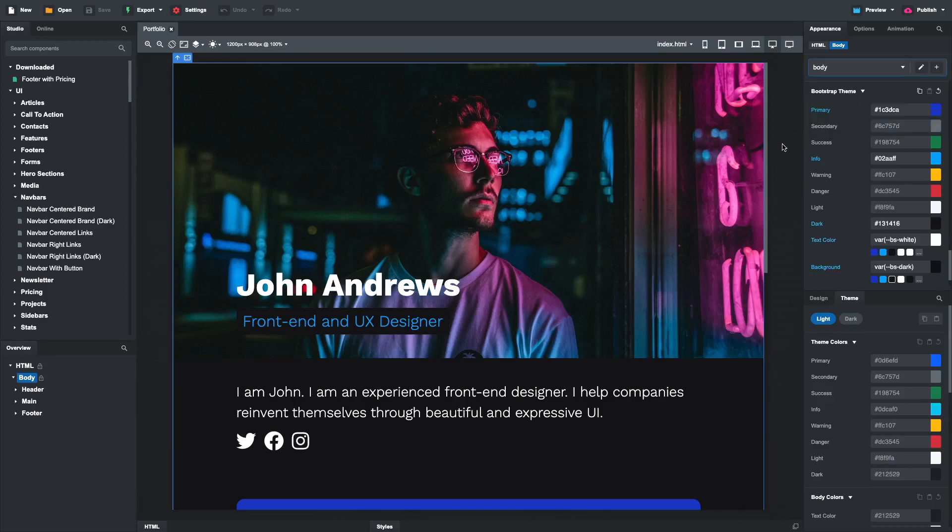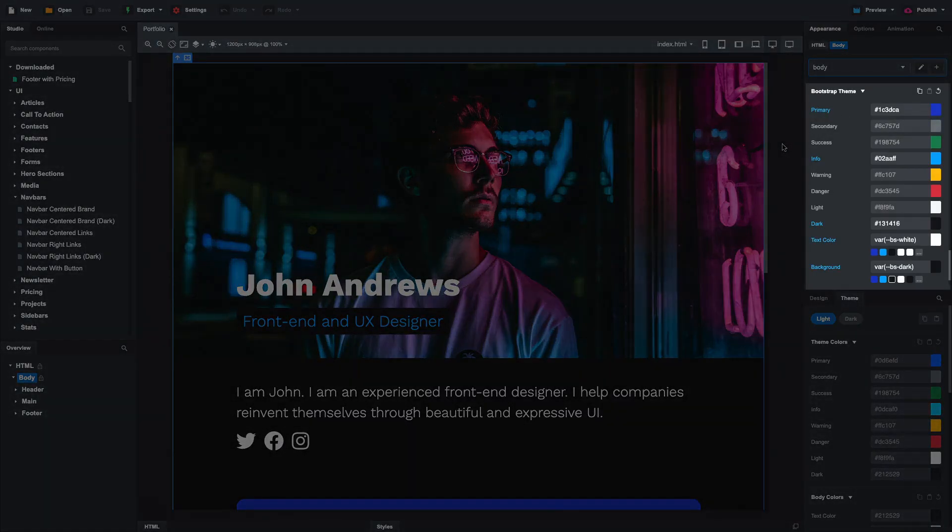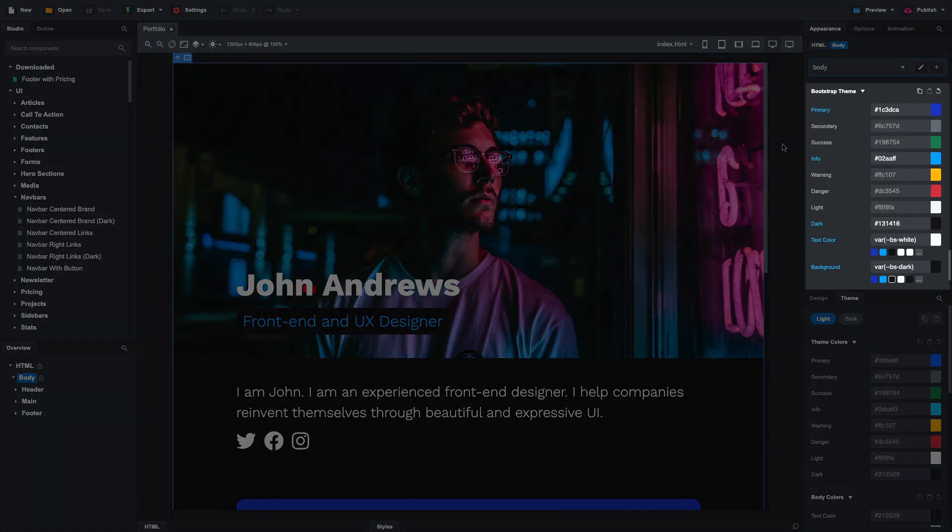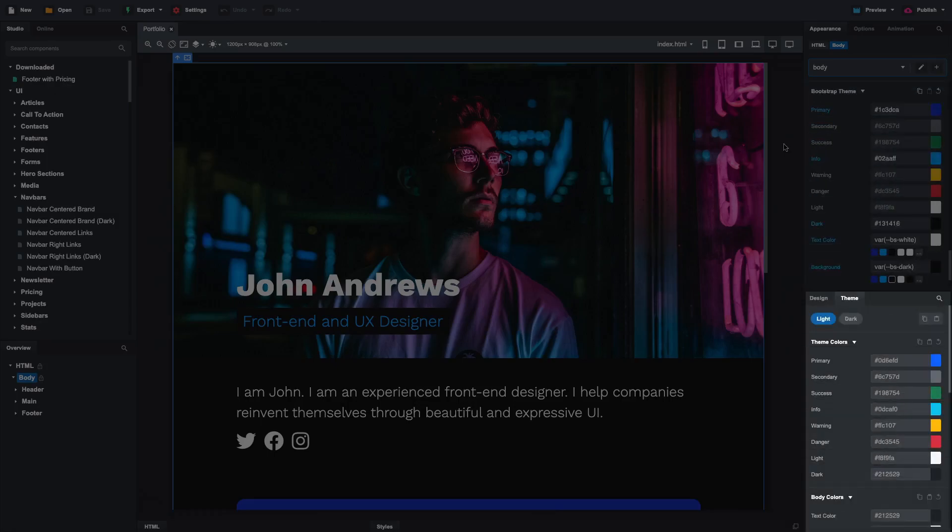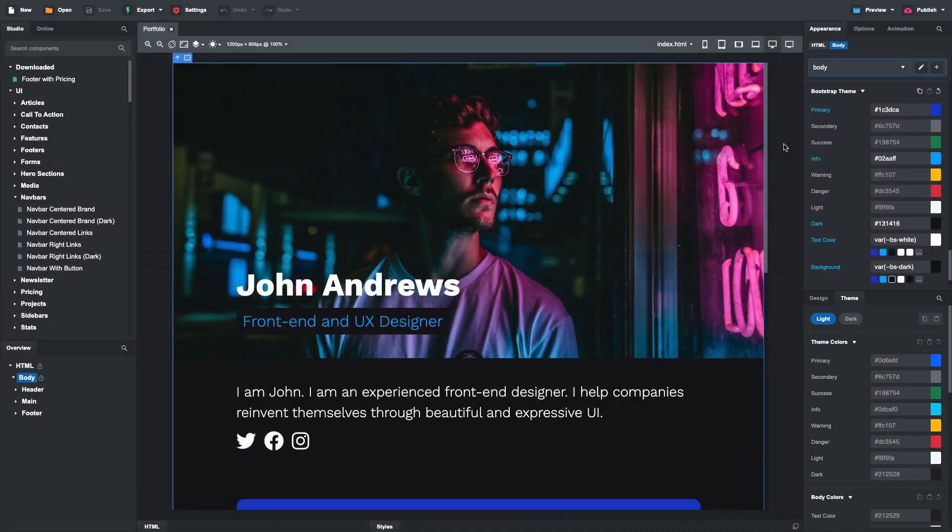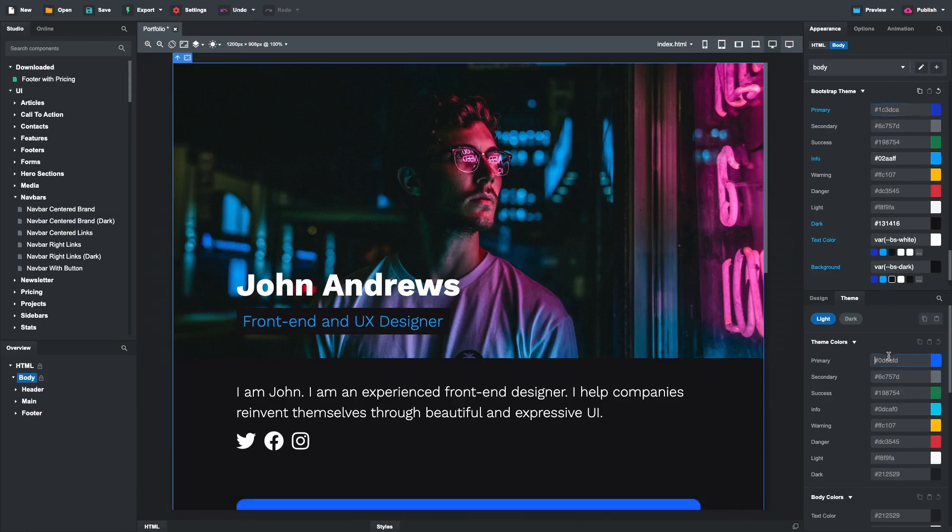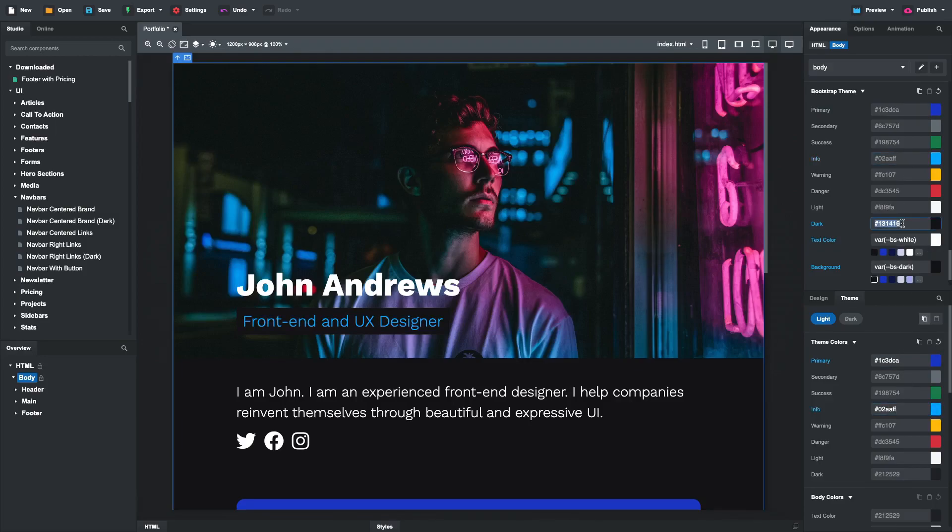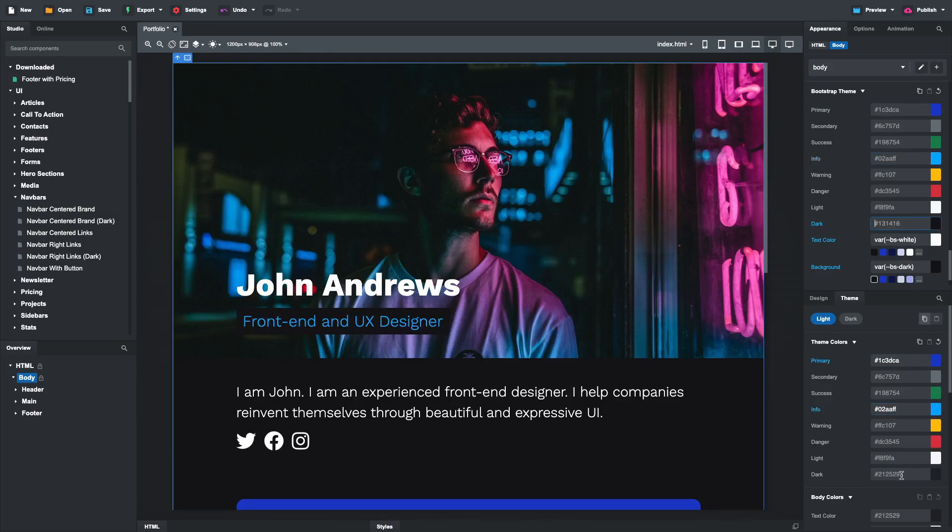We will do this by transferring the theme colors that we set last time to the new theme panel. What this panel does is override Bootstrap variables depending on the color mode. First we'll copy the primary, info, and dark colors over to the light mode tab.